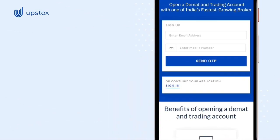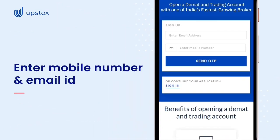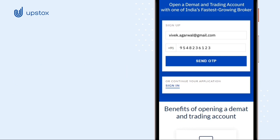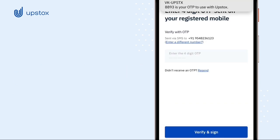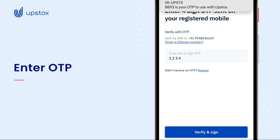Start by entering your mobile number and email ID and click on Next. You will receive an OTP on the mobile number you entered. Enter this OTP and click on Verify and Sign In.